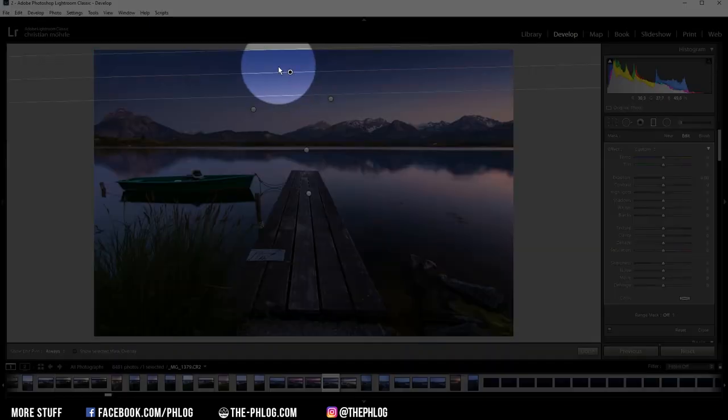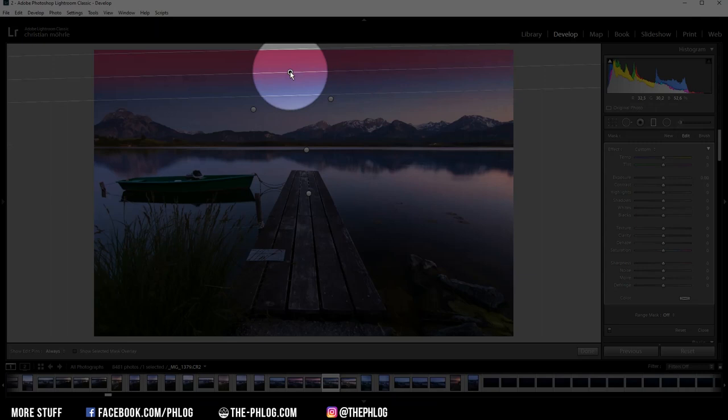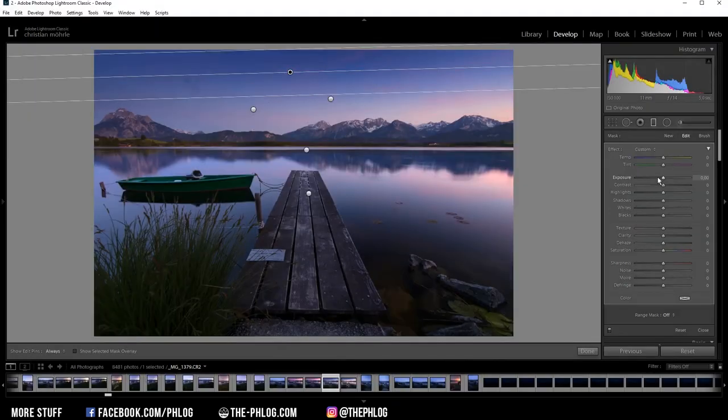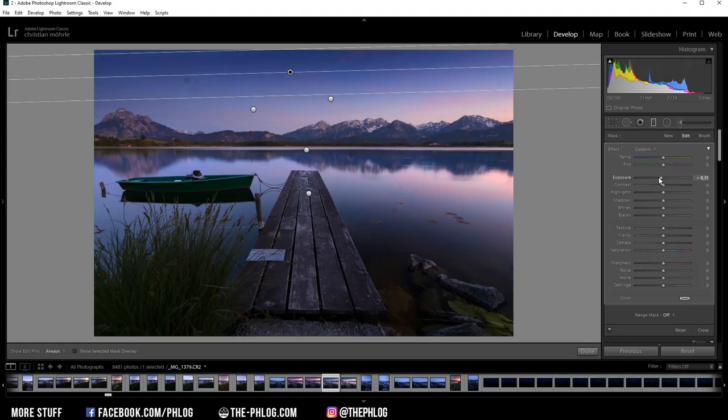And then we have this gradated filter left for the very top part of the image. And again, I want to use this one to drop the exposure and get a nice gradient in the sky.